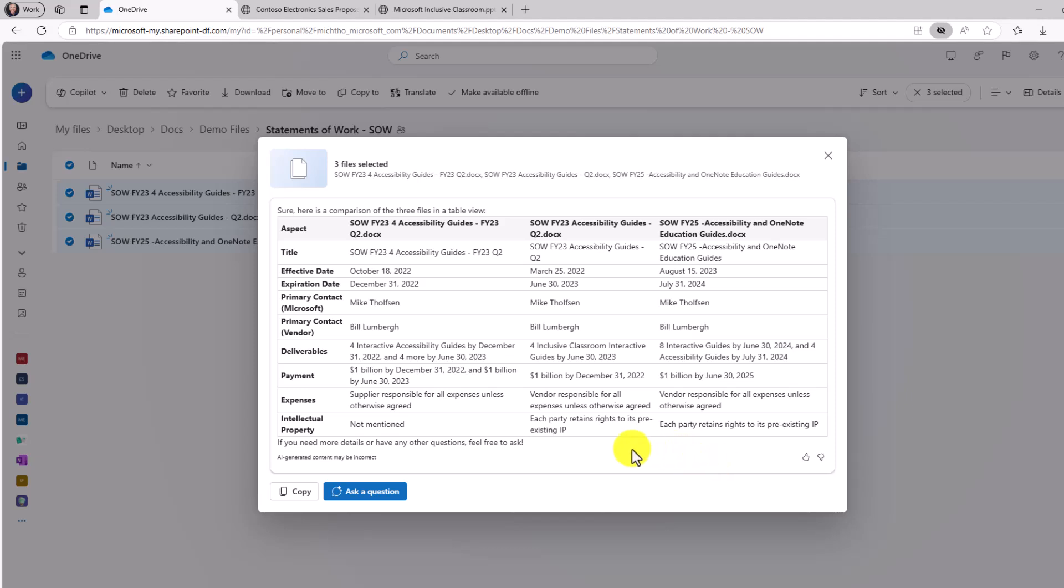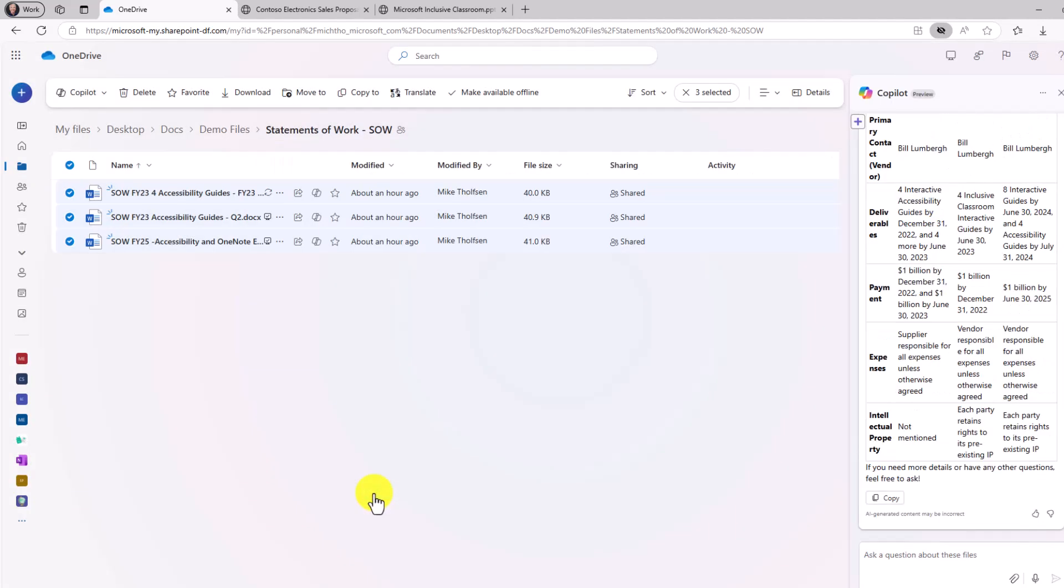And just like in all the other examples, it has the ability to copy. Or if you want to ask further questions, you can do this. Pop it open. It pops the table right into the Copilot chat pane. And now I can ask more questions about these files if I want to.